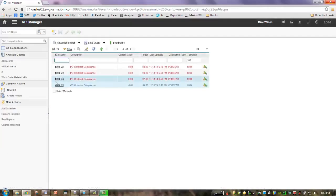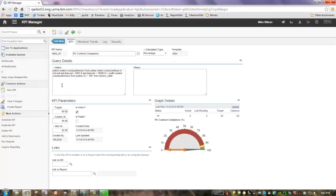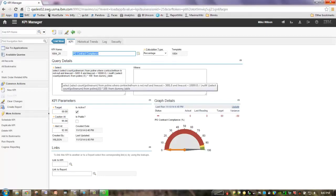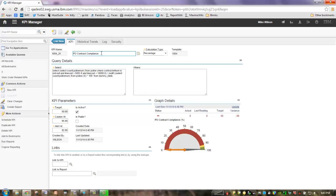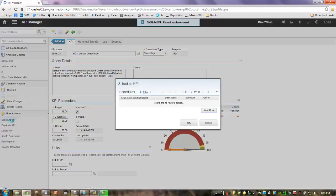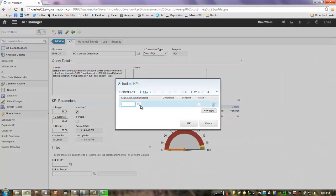The last item I want to highlight is the scheduling capability. Previously, we had one way to schedule a KPI and it was done on the CRON task — all KPIs were scheduled at the same time. So whether you had a work order KPI you wanted to look at every single day, or a PO contract compliance you only need to look at once a quarter, it really wasn't consistent and didn't make business sense for many clients. Now we have the ability to schedule a KPI at whatever interval you deem applicable.